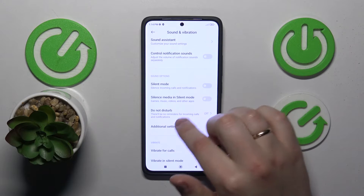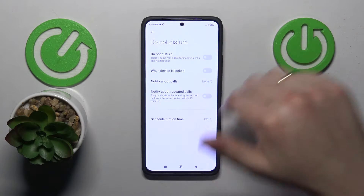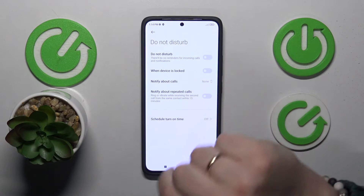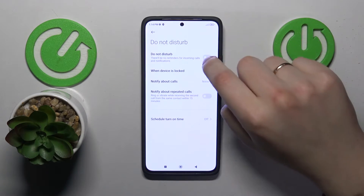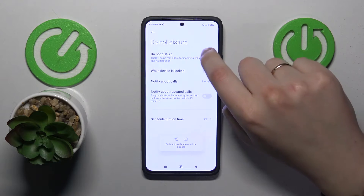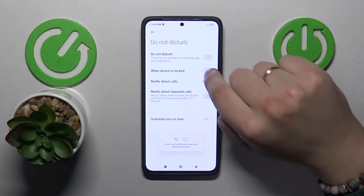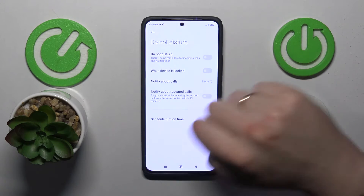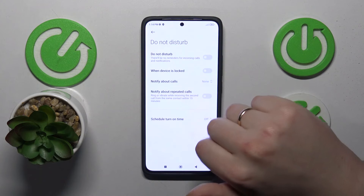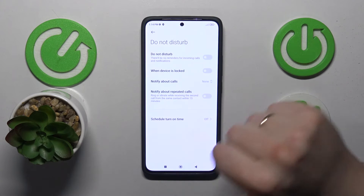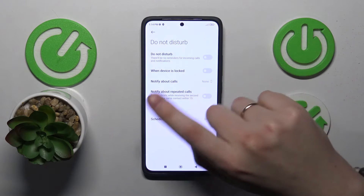Then scroll down and find the Do Not Disturb mode and open it. Here are your DND or Do Not Disturb mode settings. In order to enable or disable it respectively, use this toggle here, and all those preferences you can configure to match your needs.